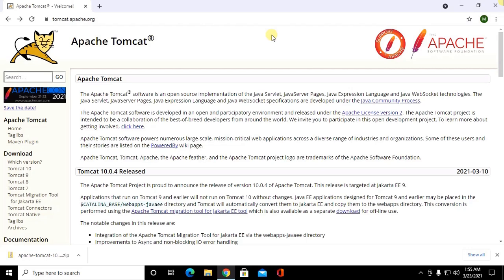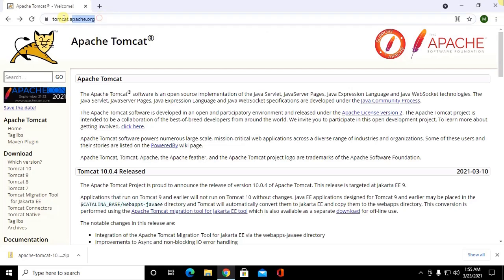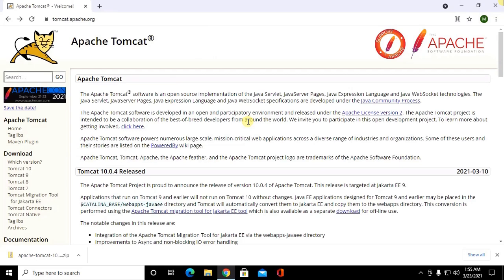In this video I will show how to install Tomcat 10 in Windows 10 machine. So let's start by browsing this URL and then you have to download Tomcat 10 from here.